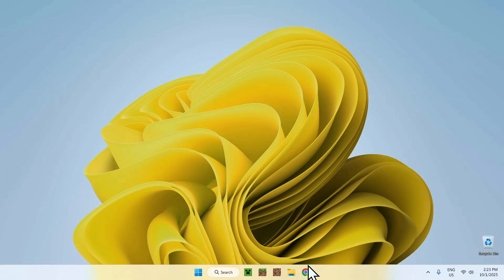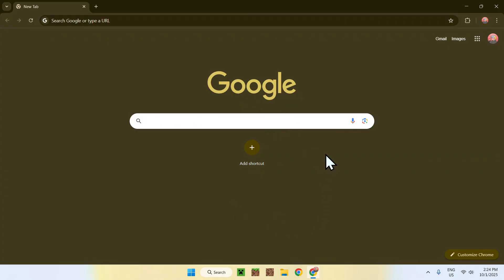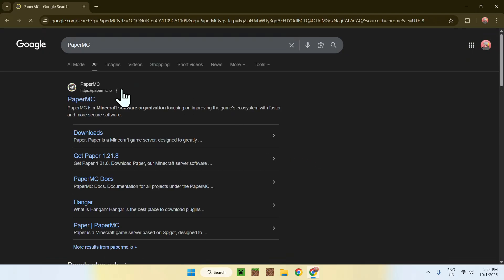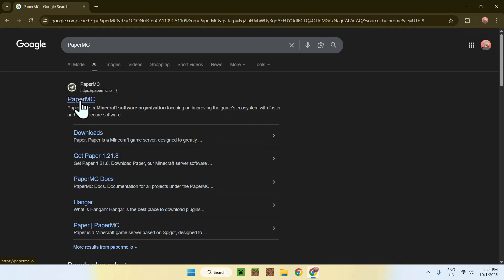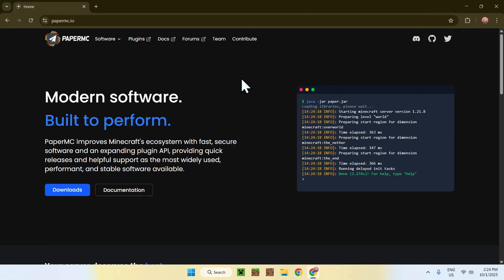The first thing you want to do is go to your web browser — I will have links in the description if you need them. Just go to your search bar and search up PaperMC. Hit enter, and here you'll find PaperMC.io. Click on that link and you'll be sent to the homepage for Paper.